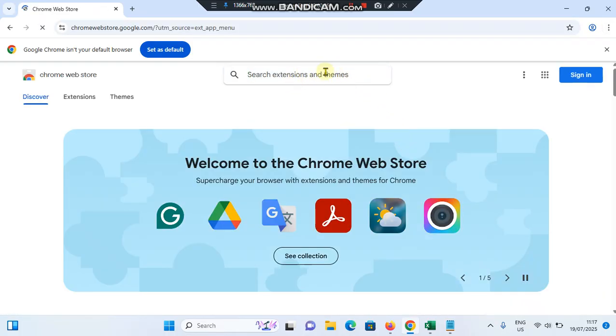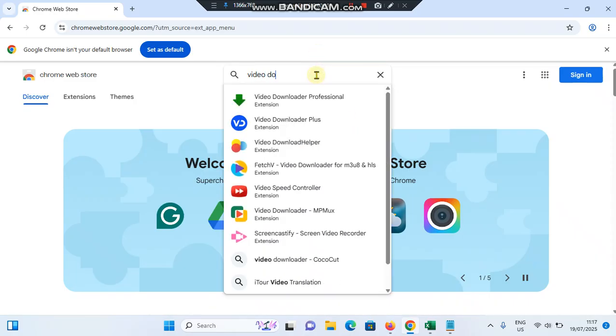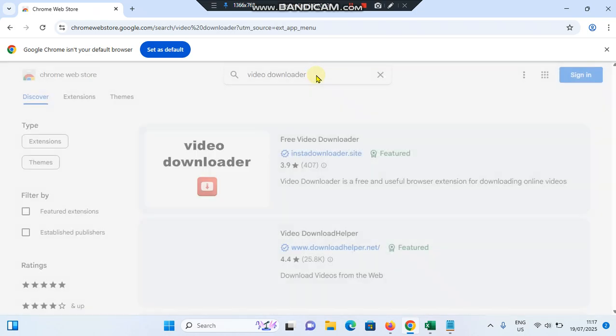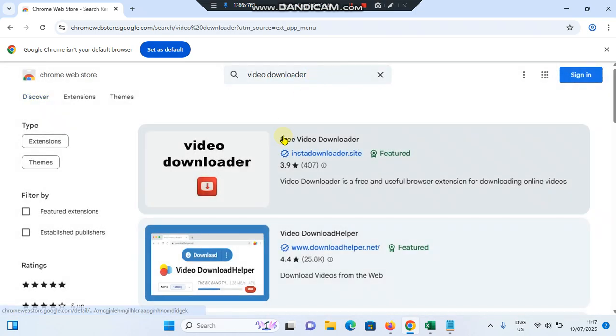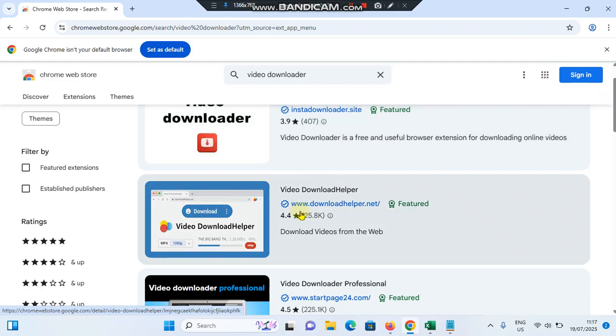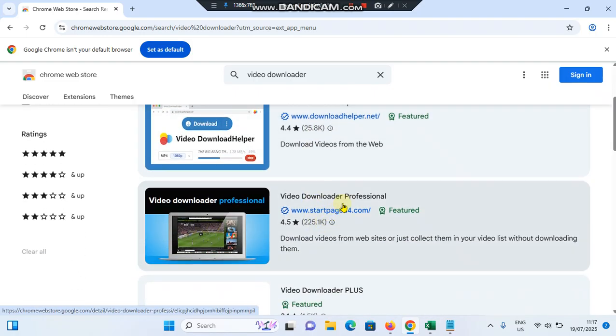You can see a search bar here, so you need to search for video downloader and hit enter. There are several video downloaders here. You can see this one has 25,000 downloads. If one has more downloads, simply tap on it.